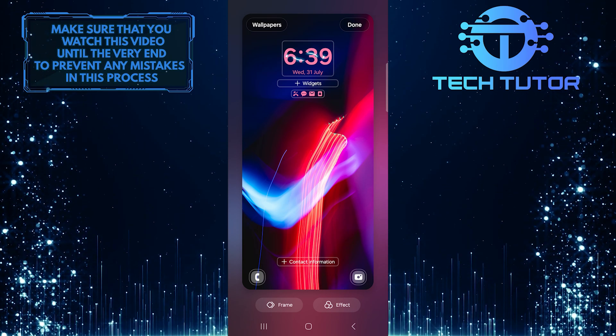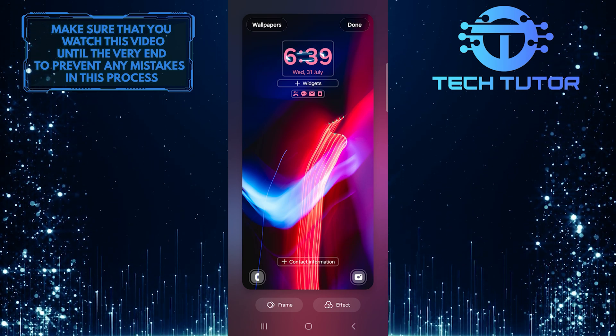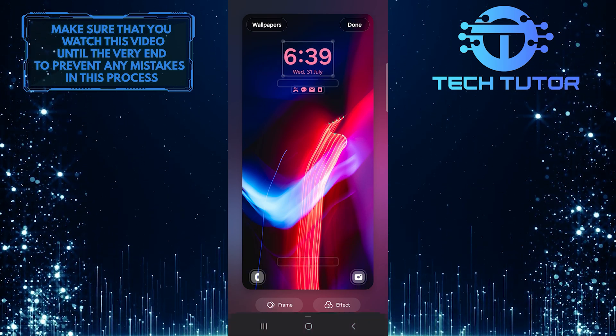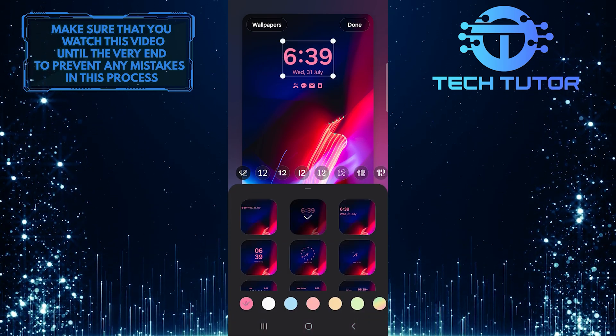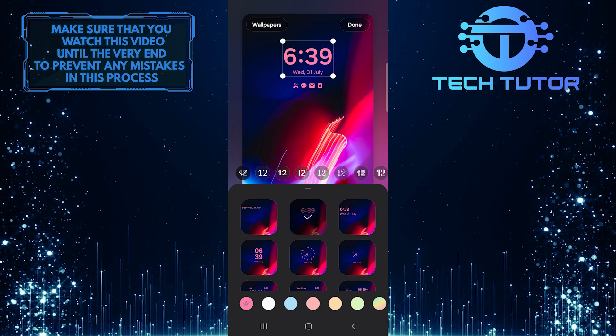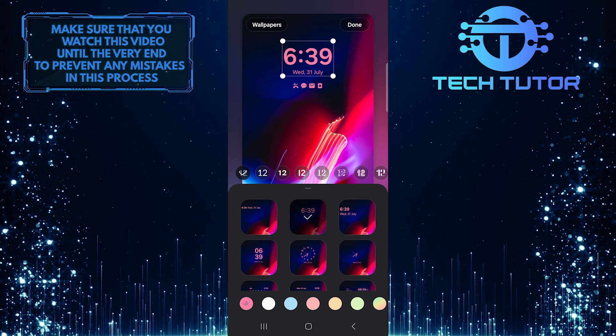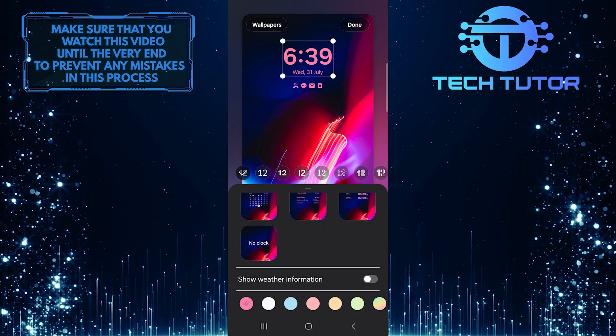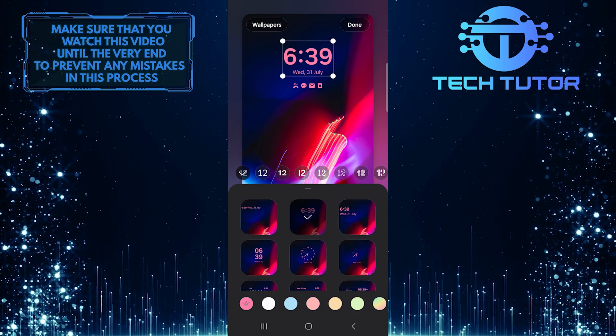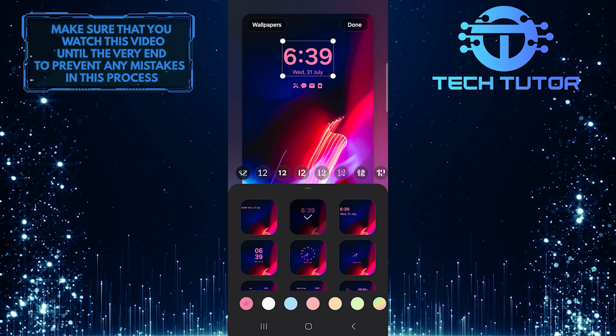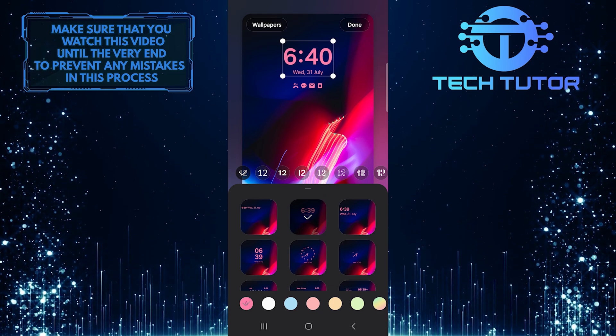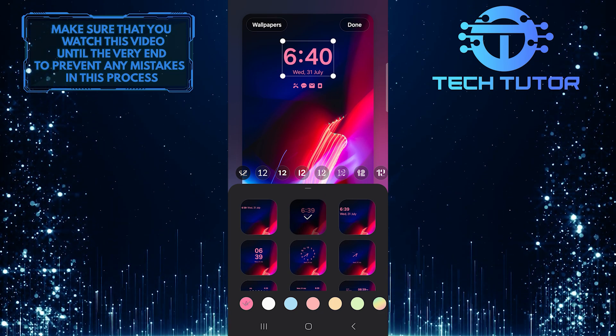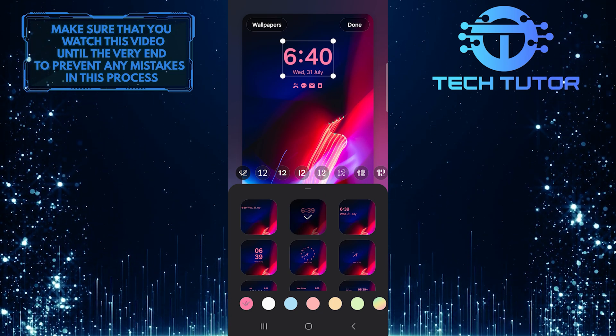And then tap on the clock. Here you will see a variety of clock styles to choose from. Each style looks different and can give your phone a fresh look. Simply tap on any clock style that you like to select it.